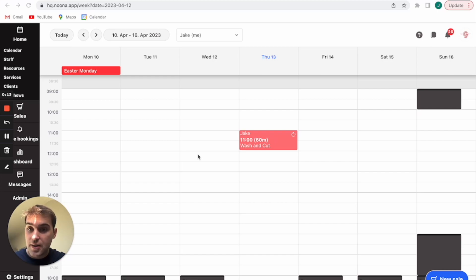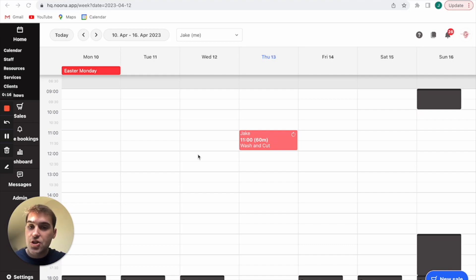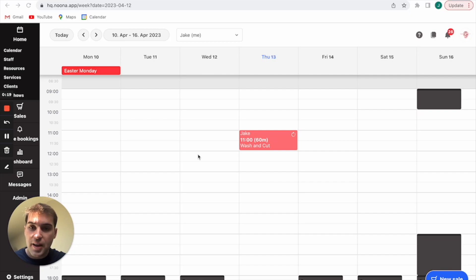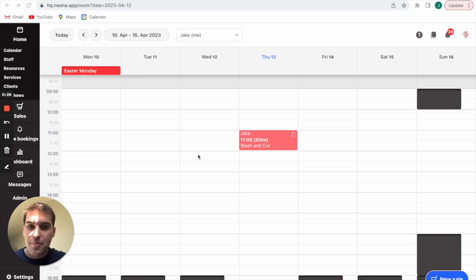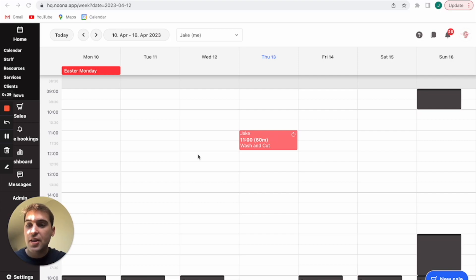If you have this feature turned on, all your customers the day before their appointment around midday will get a text reminder. It's very useful, a lot of our customers really like that. It's nice for the customers just to make sure they don't forget about it and reduce no-shows.